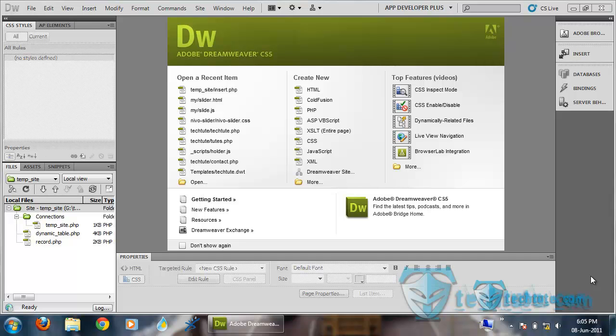Hello everyone, this is me Anmol from techtube.com. In this video, I am going to show you how to make an insert form.